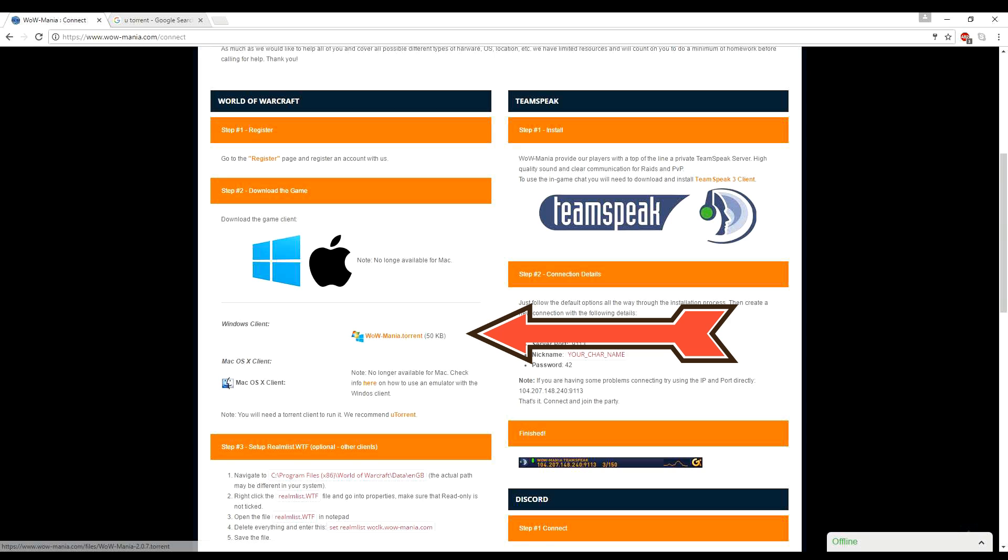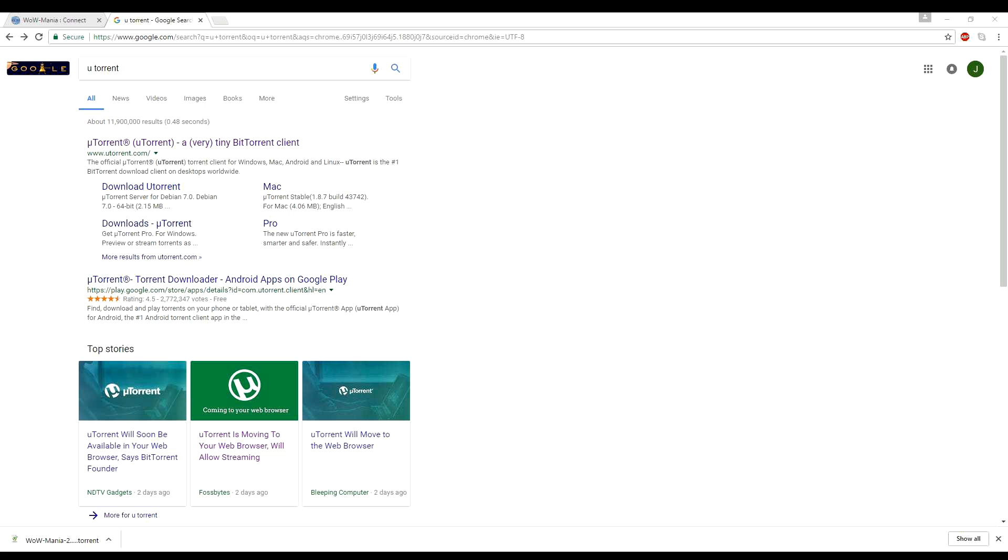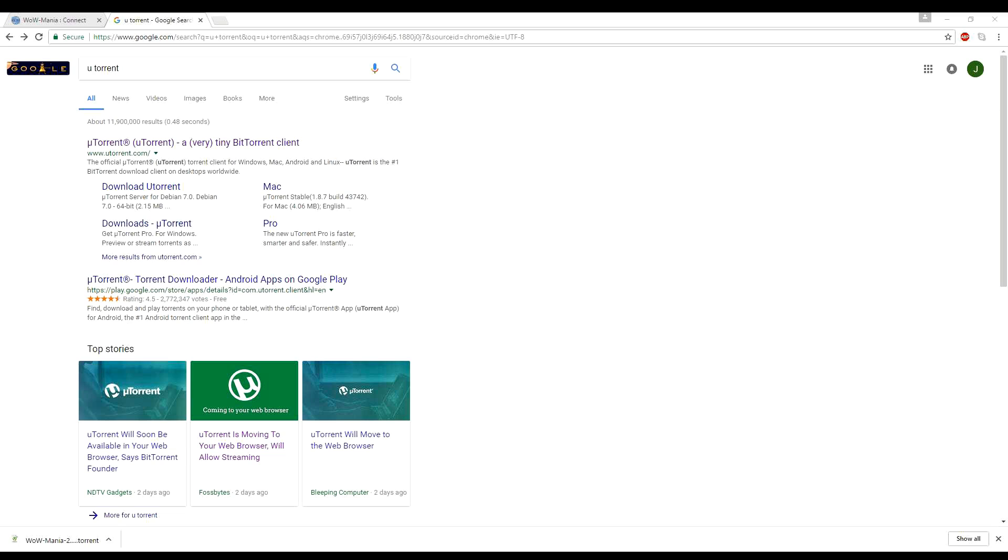And once you click that, depending on your browser, it'll start downloading it. The next step of the process is to download a torrent program that you'll be able to use to download the file you just downloaded from WoW Mania.